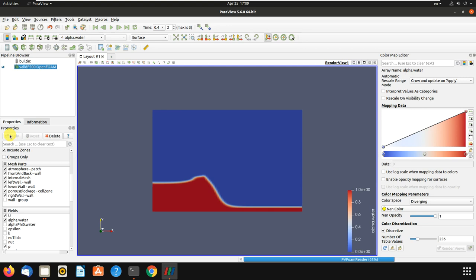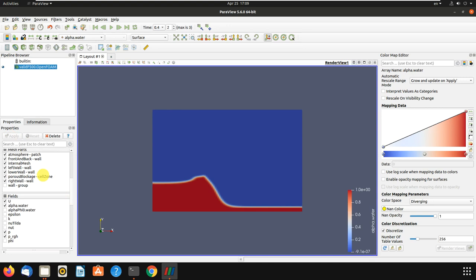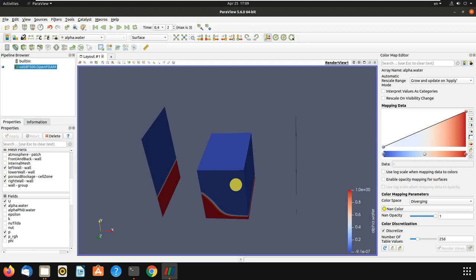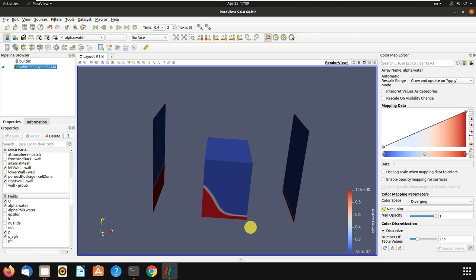Let's split by porous media. This is the porous media — it is a three-dimensional problem. As you can see, it is easy to add porous media to any case of study.